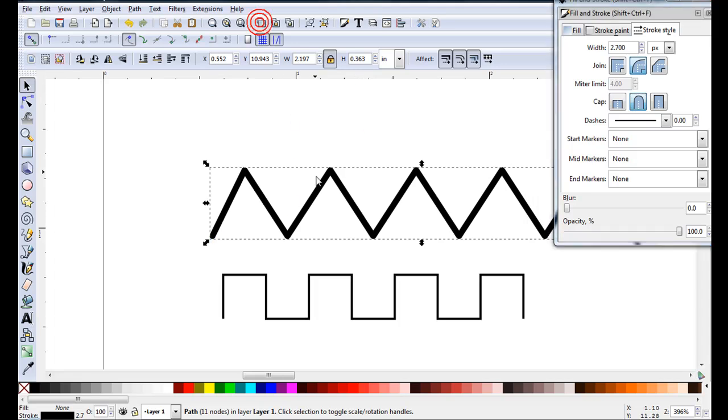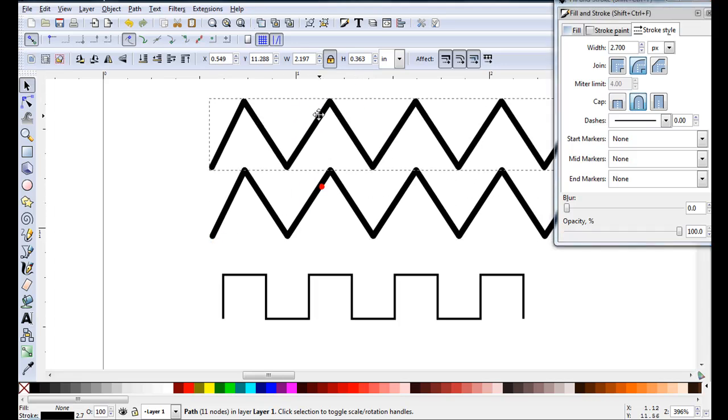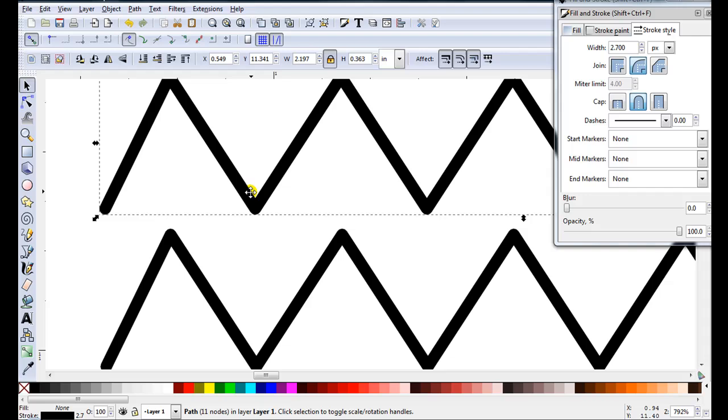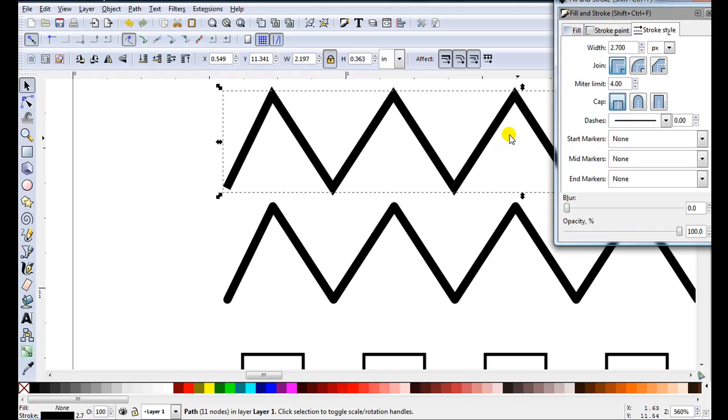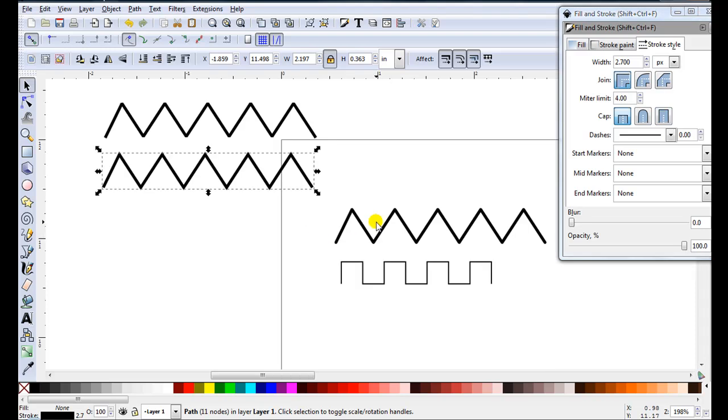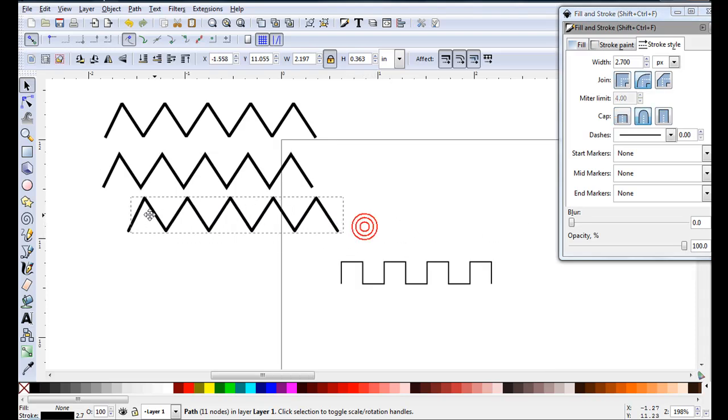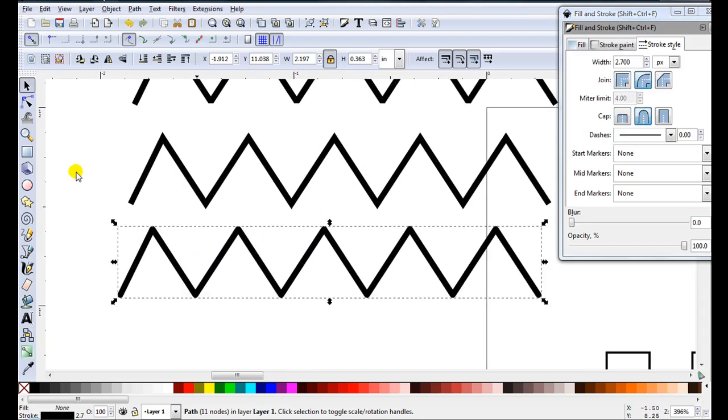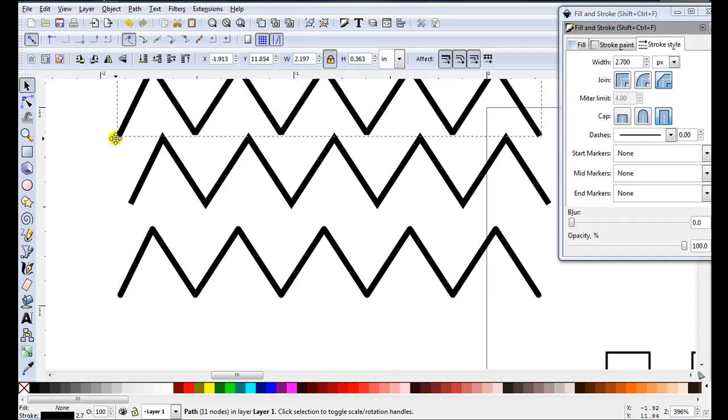So I'll just duplicate this now. And we'll have a different look on this one. Might have it square. Duplicate it again. And this one I might make beveled. So from using the Bezier tool to draw a zigzag line I can have three totally different looks.